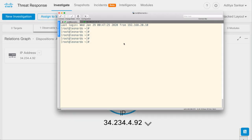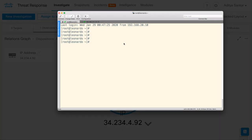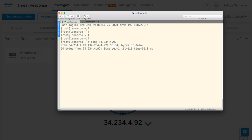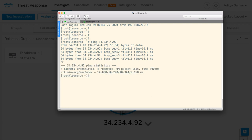First, I'll bring up a test machine that sits behind my FTD device. Let's try to ping 34.234.4.92, which is the IP address I intend to block. Okay, cool. I expect to get a reply back.